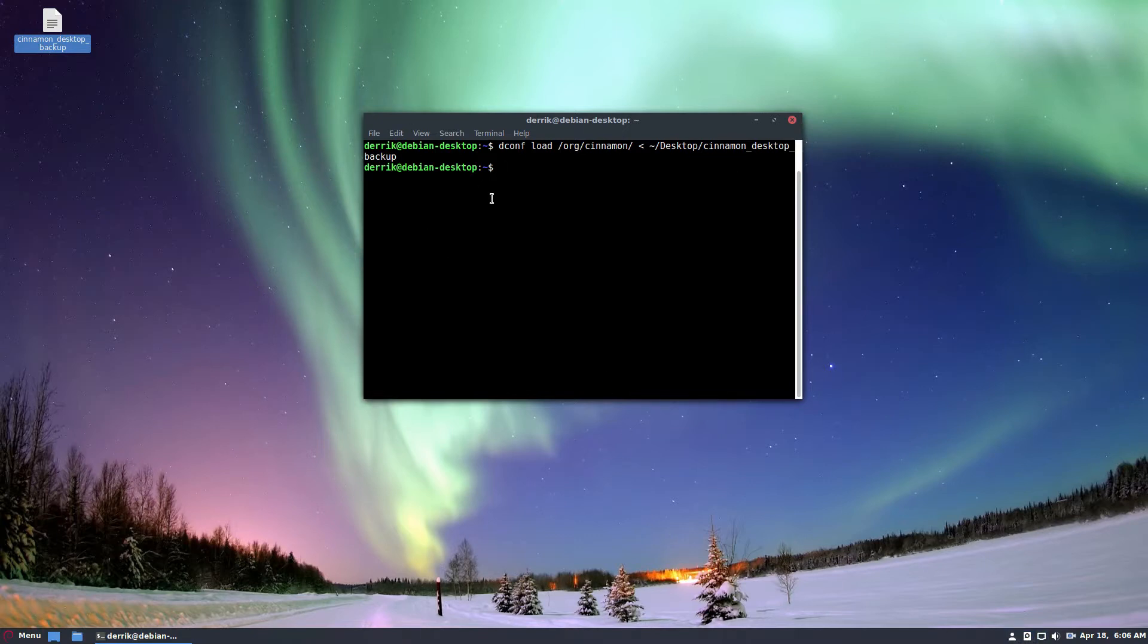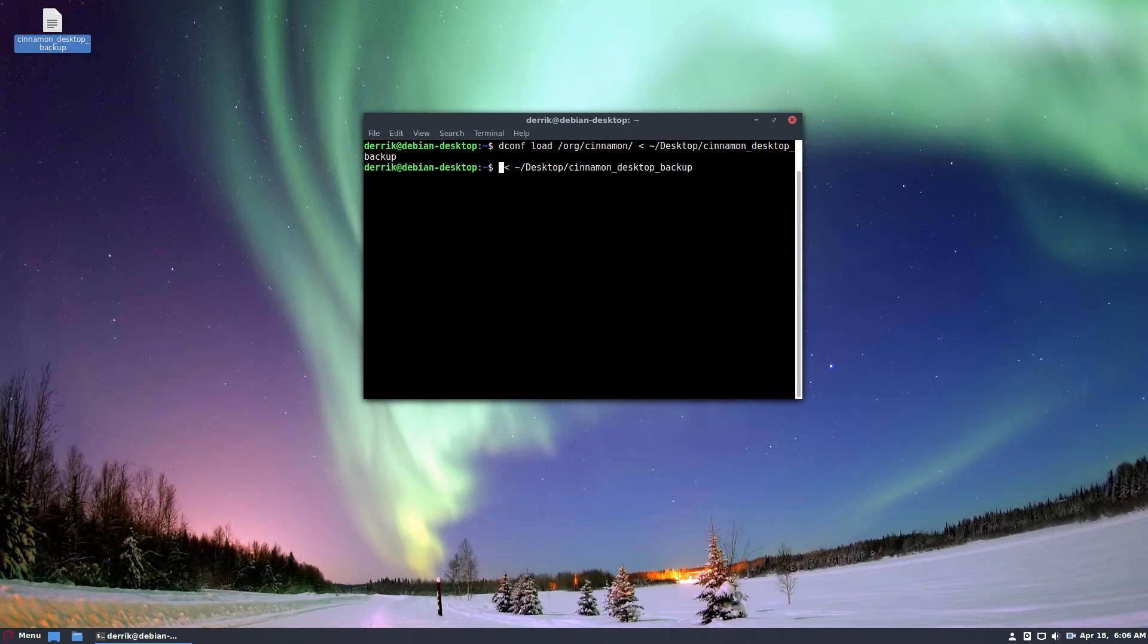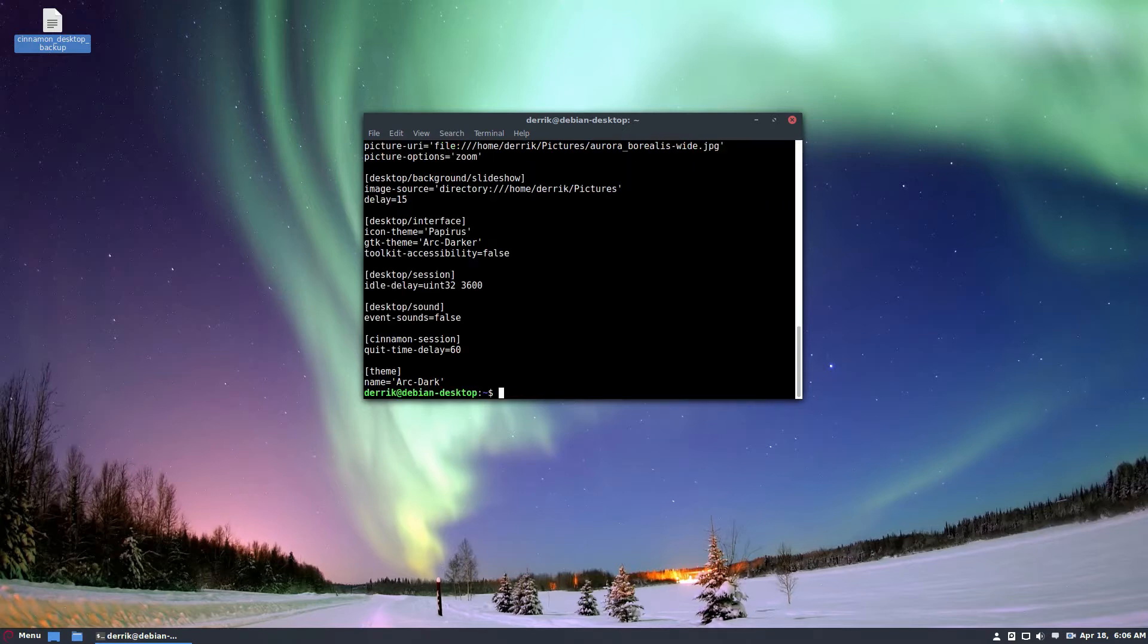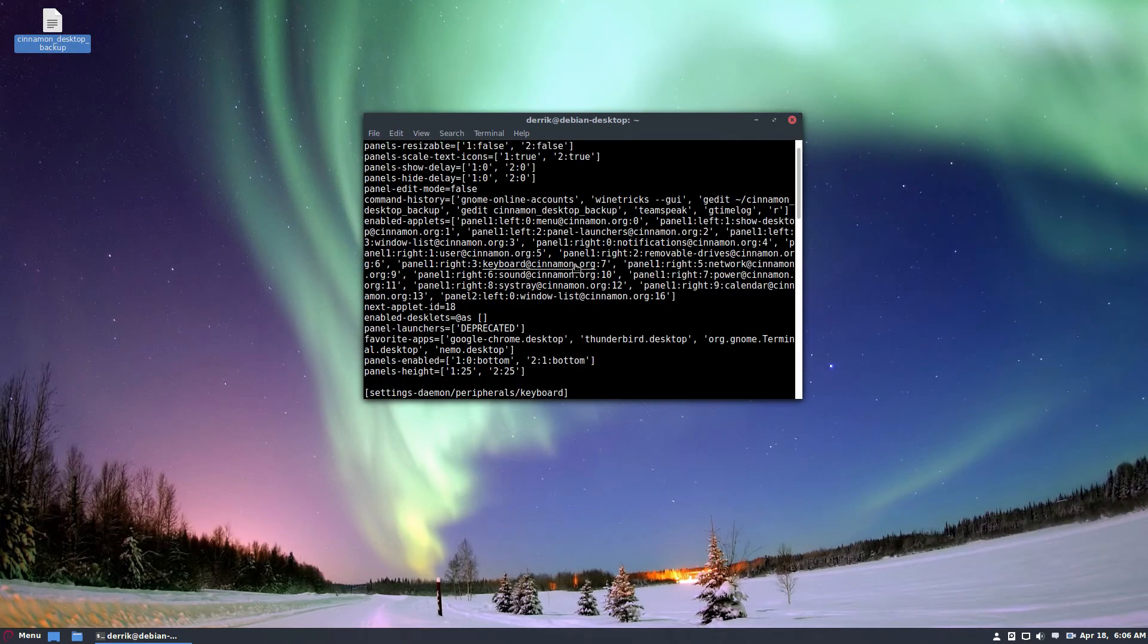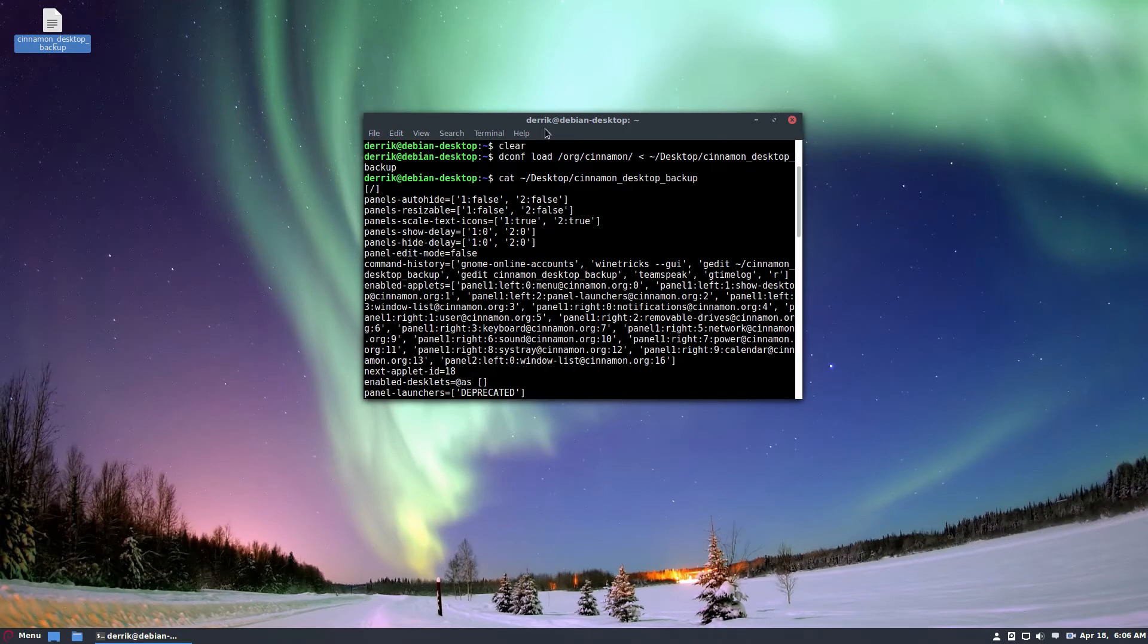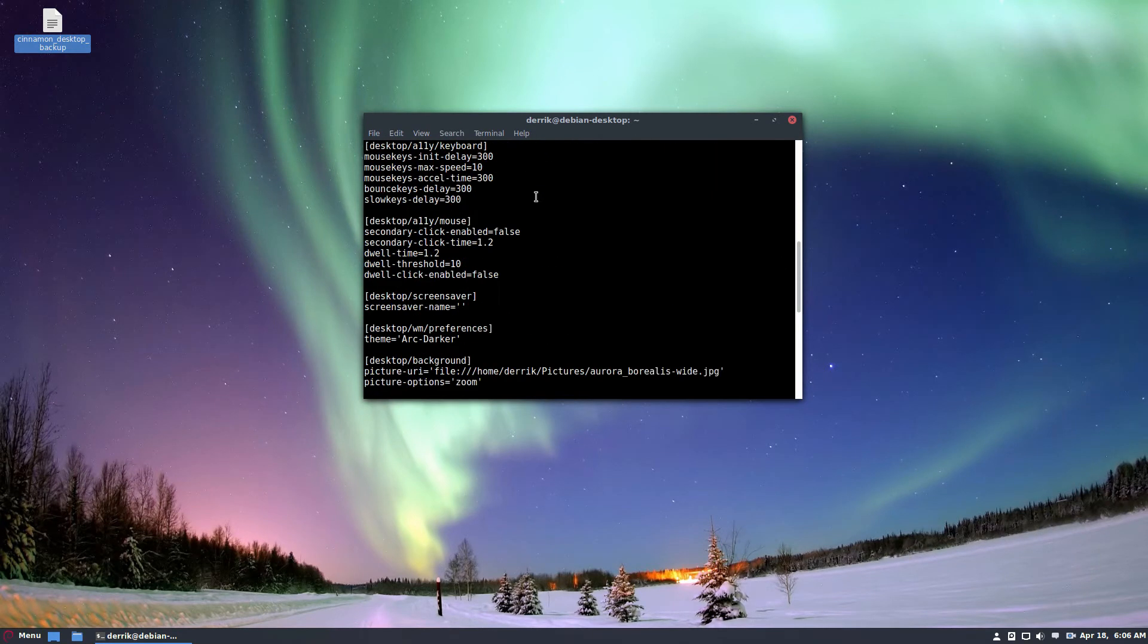And of course, you can view the configuration in the terminal right away by using cat.